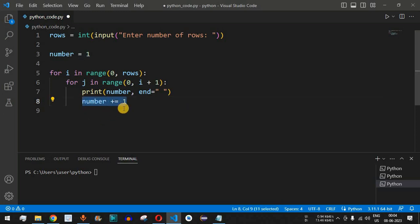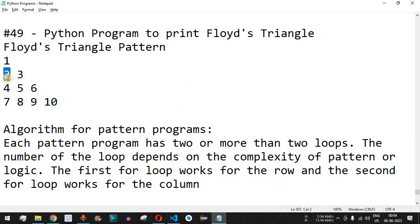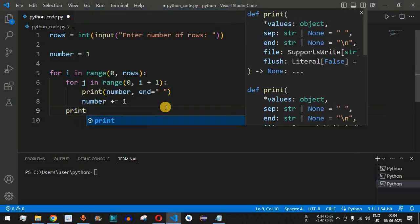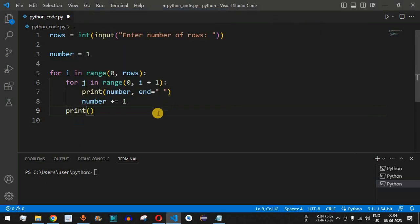After the inner for loop, we need to move to the next line in order to print the remaining rows. We simply call the print() function with no arguments so that the control flow moves to the next line. This completes the program that will print Floyd's triangle based on the number of rows entered by the user.